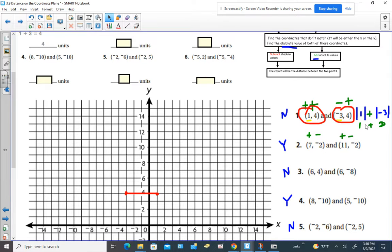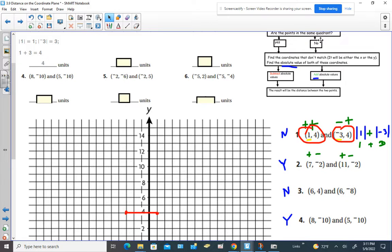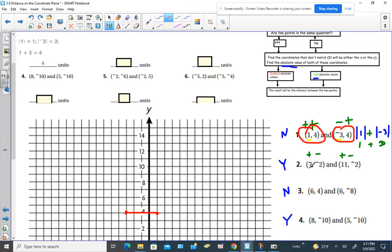For number 2, the points are in the same quadrant. We still find which coordinates differ from each other — in this case, it's the x's. The x-values are different from each other, while the y-values are the same. So that's what we want to find the absolute value of.